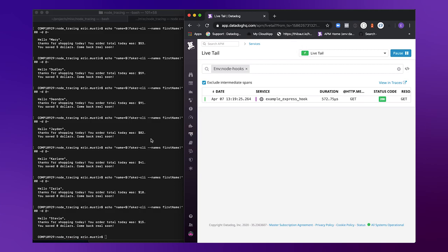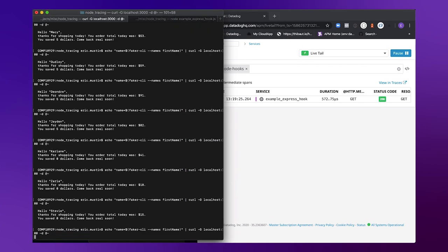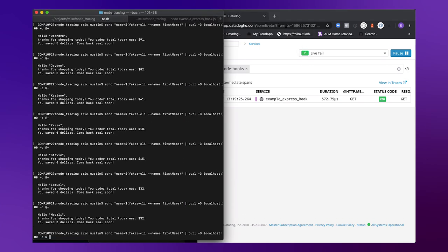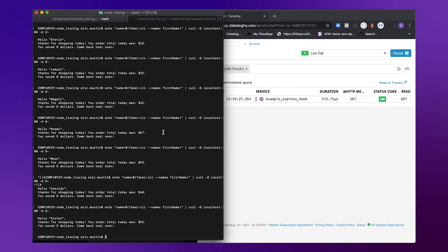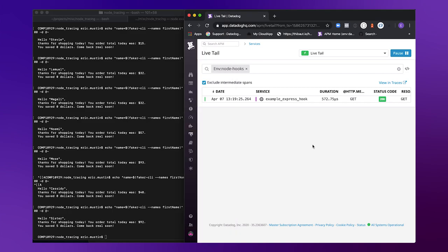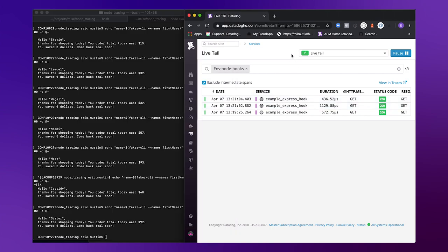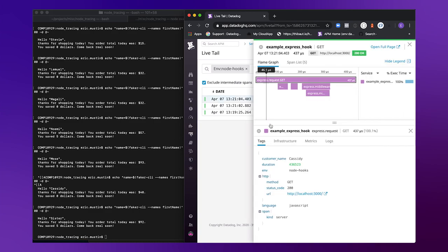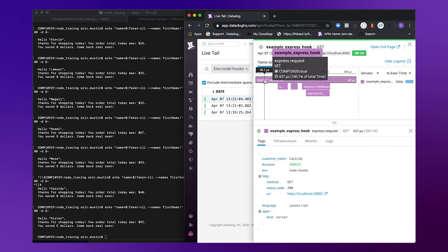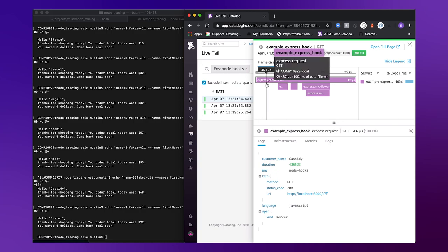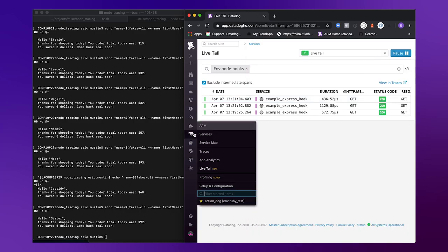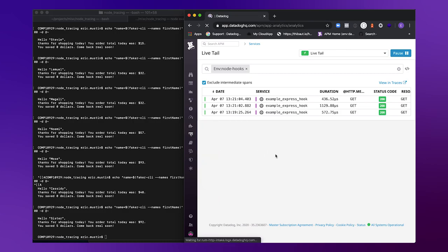We're going to notice when these spans flow through, that now the customer name is attached really easily. And it's attached to the correct span too, which is important. This top-level span, which is enabled for App Analytics. So if I were to hop over into App Analytics now...